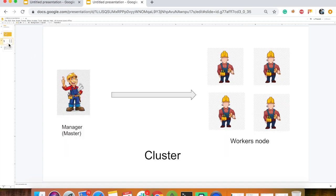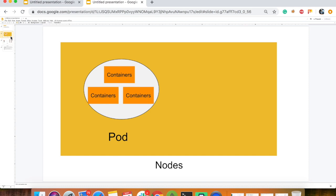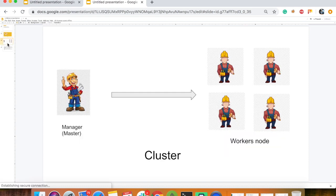Now let's talk about clusters and nodes. There are worker nodes and master nodes. One cluster will have at least one manager node and at least one worker node.